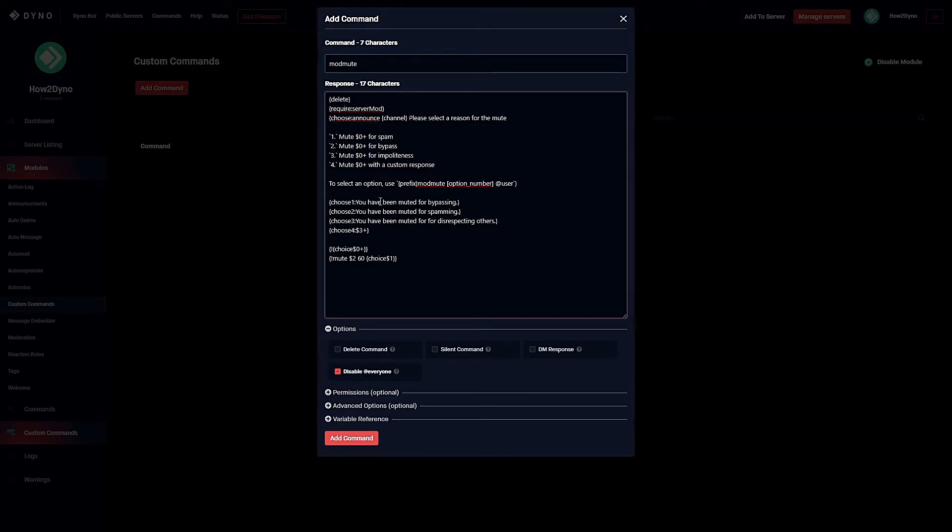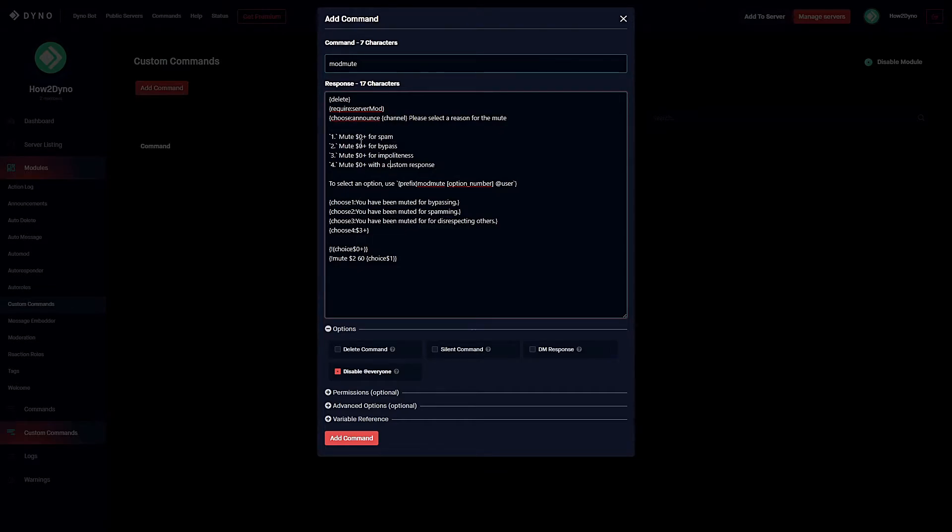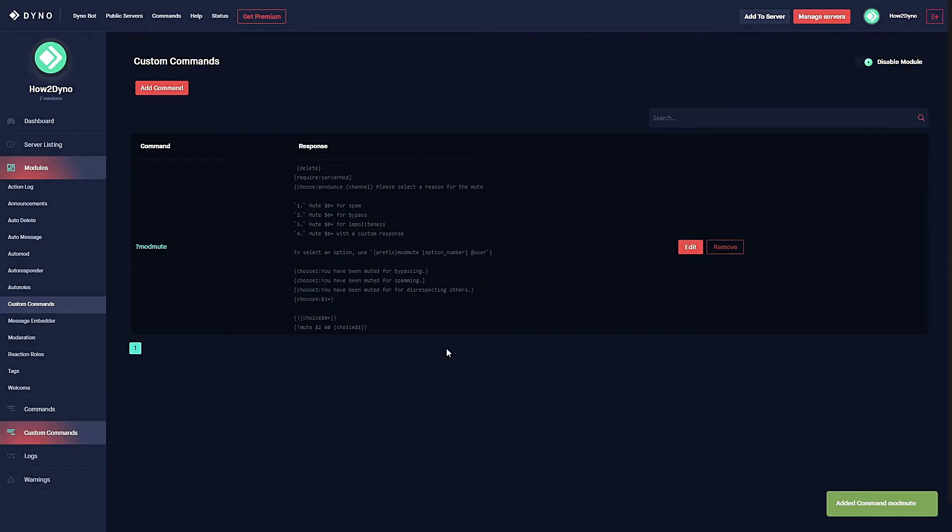I will go ahead and create a ban version of this. Just going to attach it to the description because it's basically going to do the same thing. I'll even use the same responses here and allow you to tweak the responses as you choose. Once you're done tweaking the command, hit add command and that's it for the dashboard.